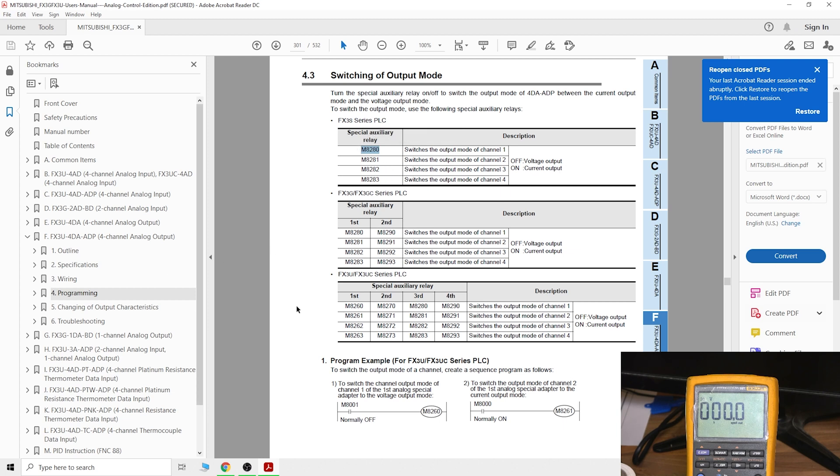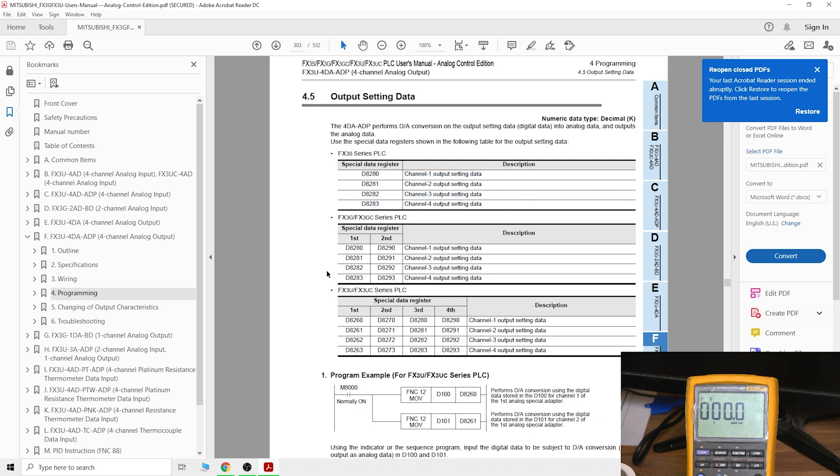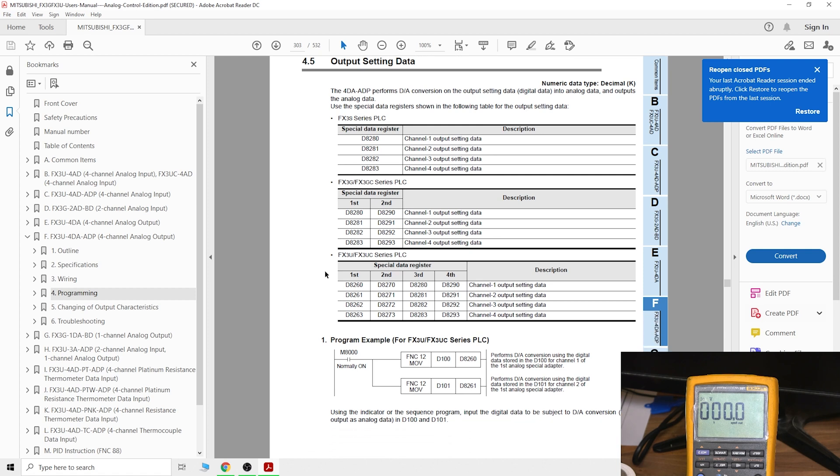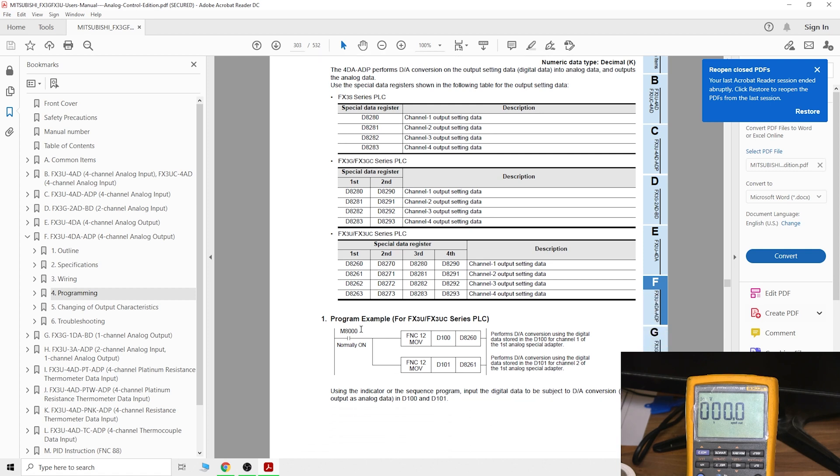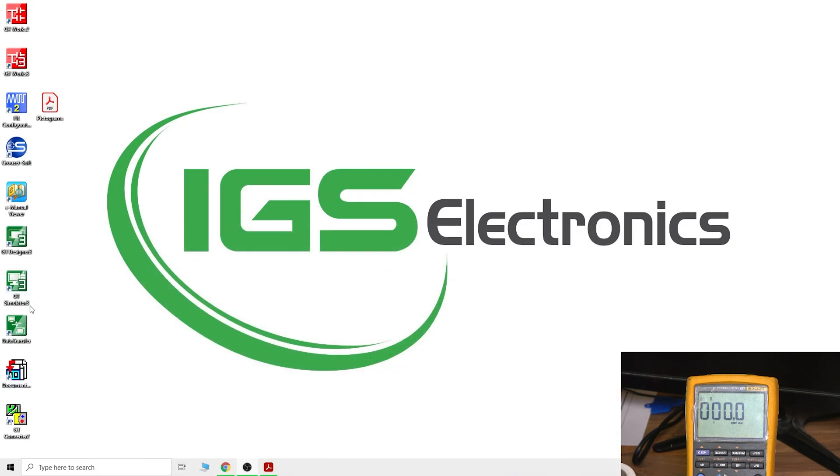You would need some form of FX3G PLC so you can have separate signals. Same signals as for analog input cards for analog output cards. If you are outputting voltage, we don't need to do anything, that stays off. If we are outputting current, we need to turn on one of these. Whichever channel we're using, we need to make sure that M8280 is on. Let's go further and look at the data registers.